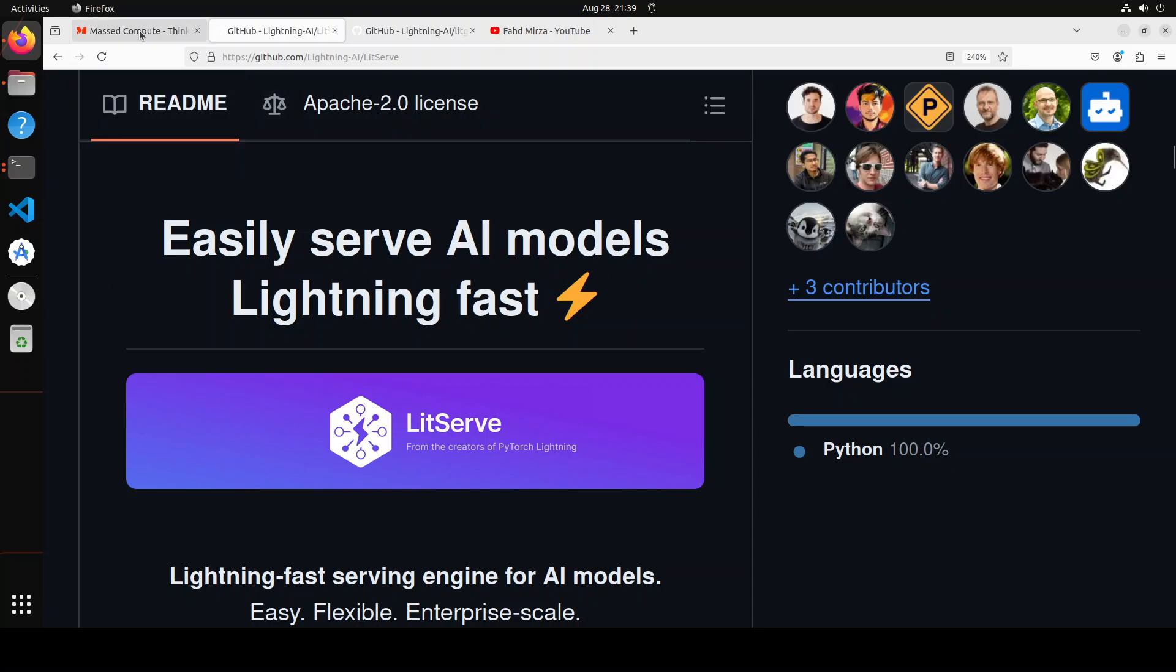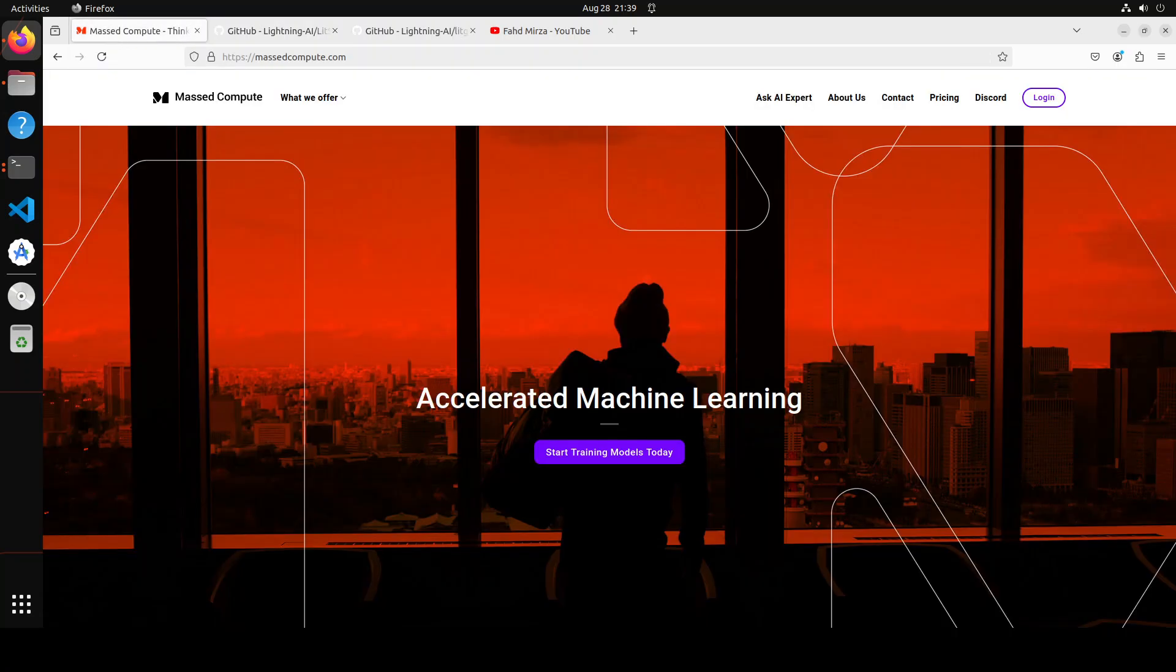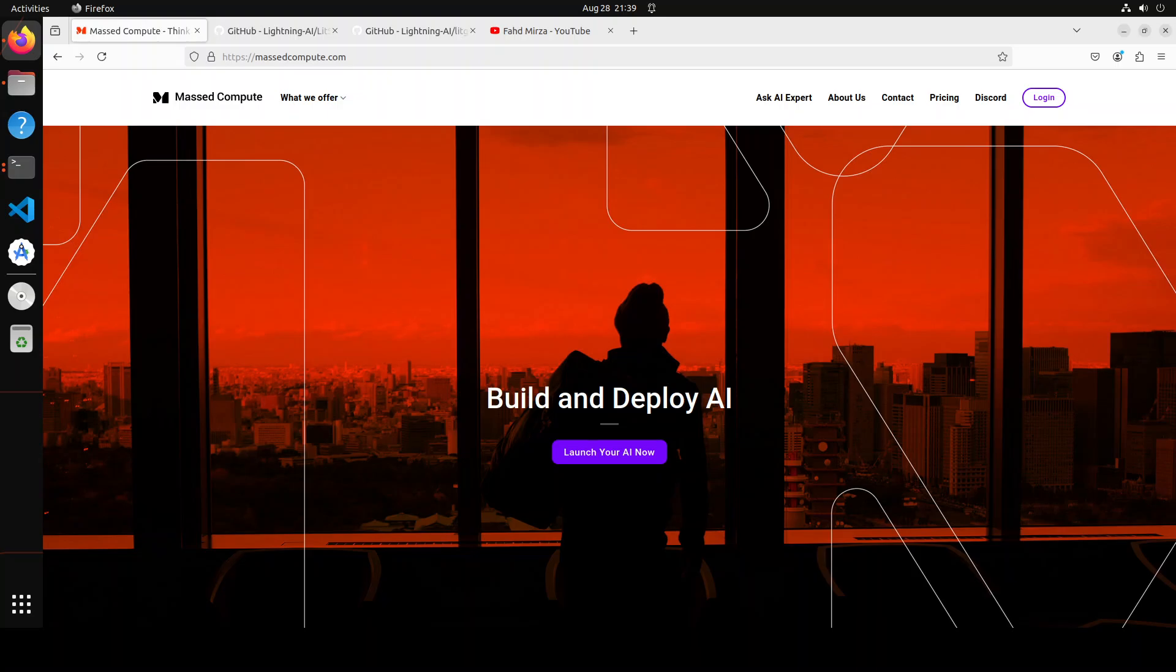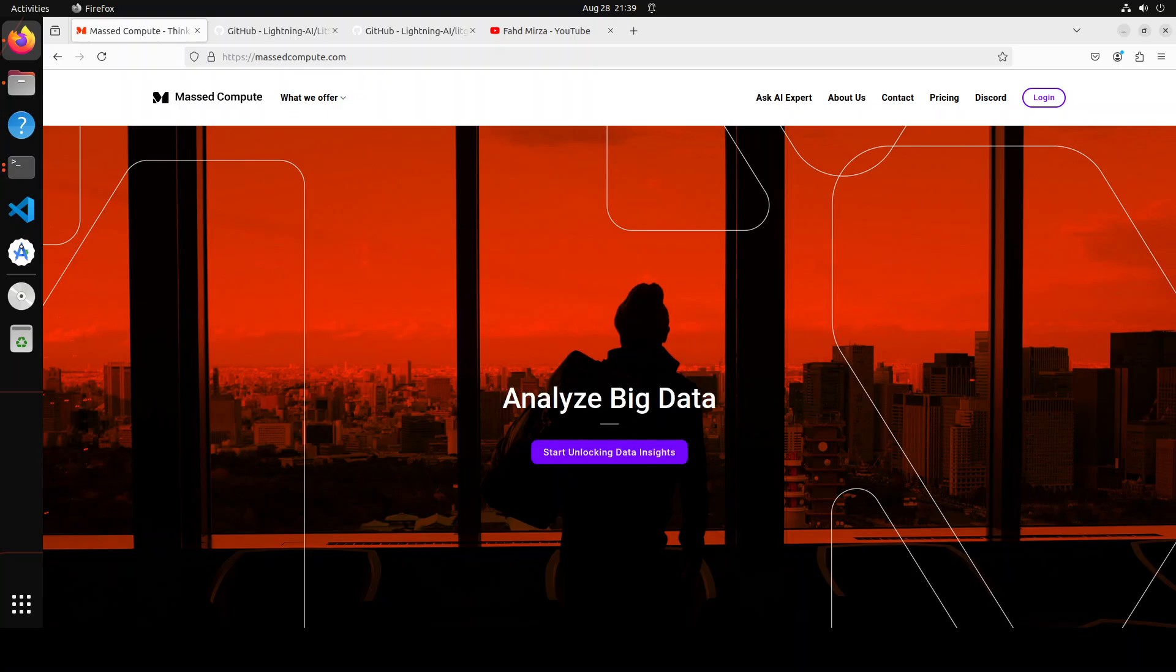Before that, let me give a huge shout out to Mass Compute who are sponsoring the VM and GPU for this video. If you are looking to rent a GPU on affordable prices, I will drop the link to their website in video's description, plus I am also going to give you a coupon code of 50% discount on a range of GPUs.